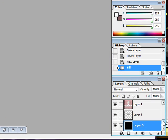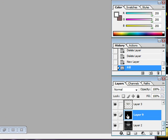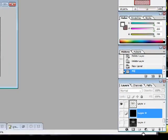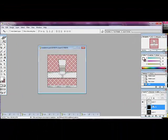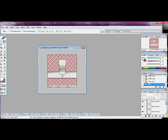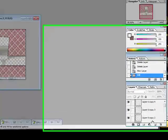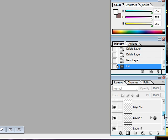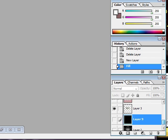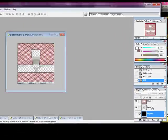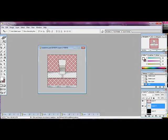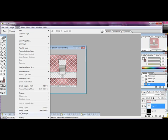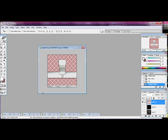So our next thing we're going to do is unclick these two, the map and the block. And we're going to hit Layer, after we click on one of these. Layer, Merge Visible.